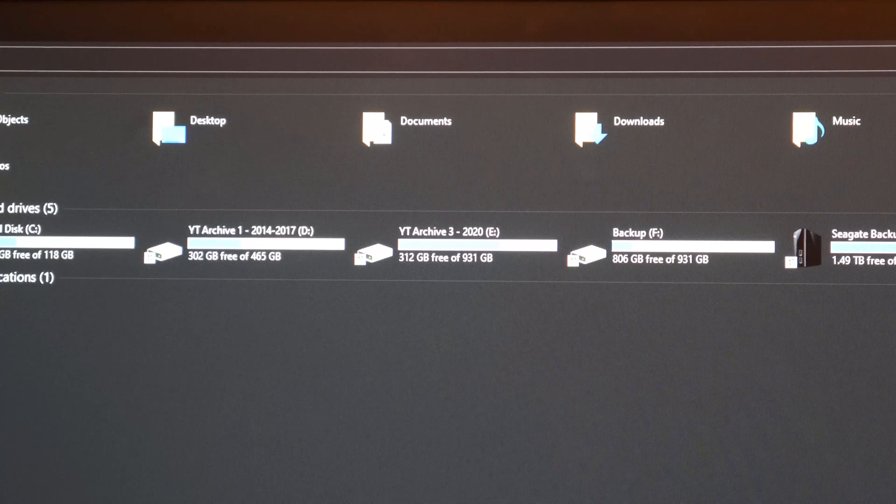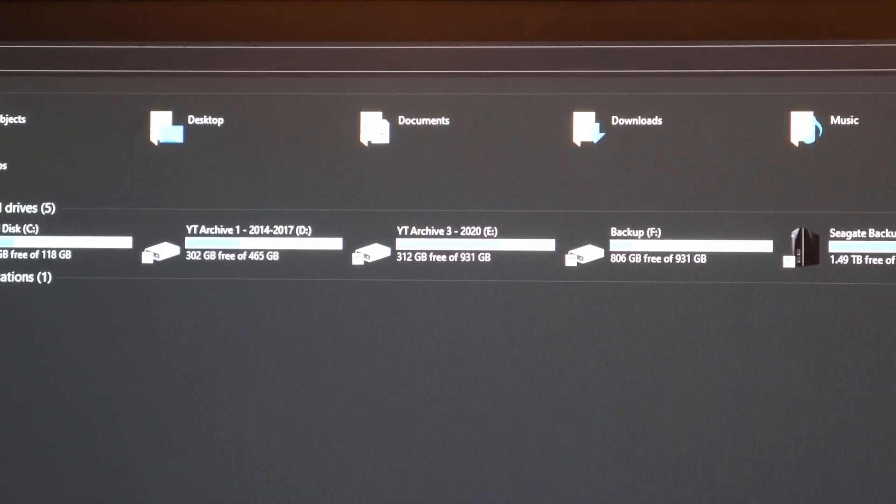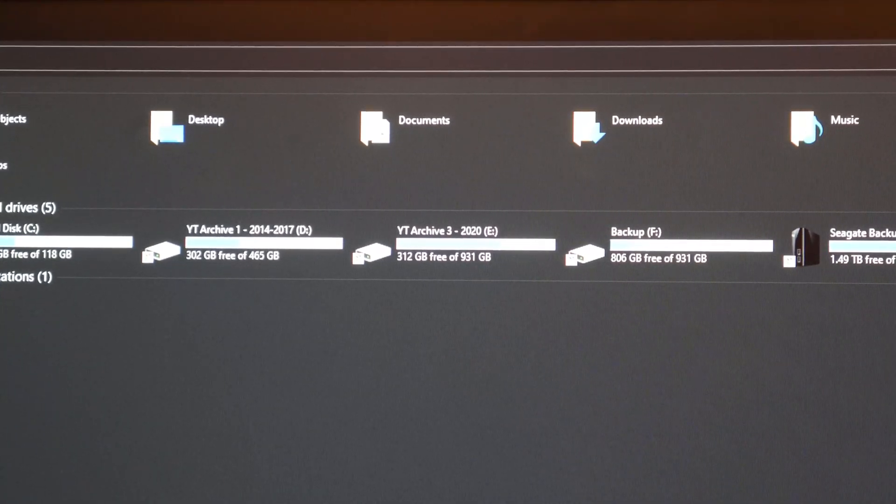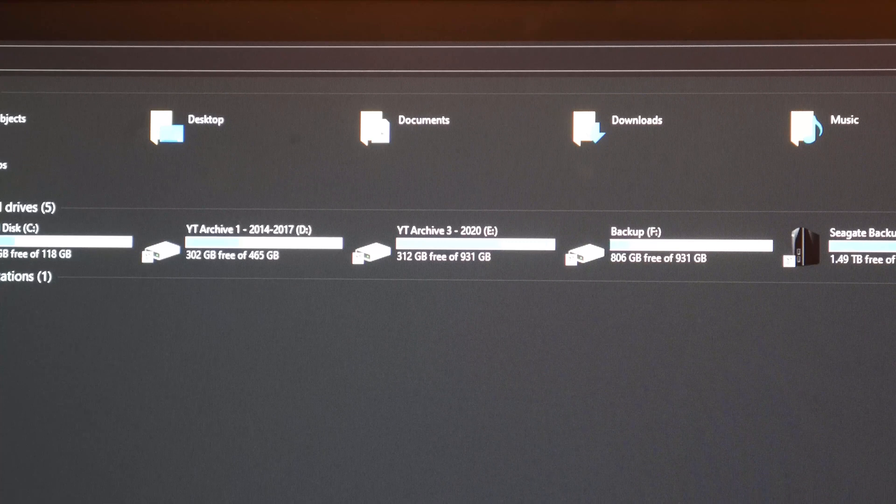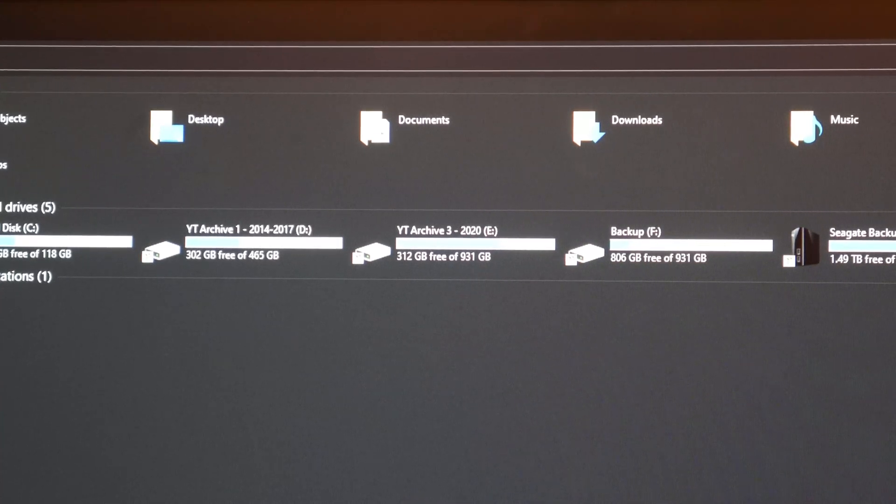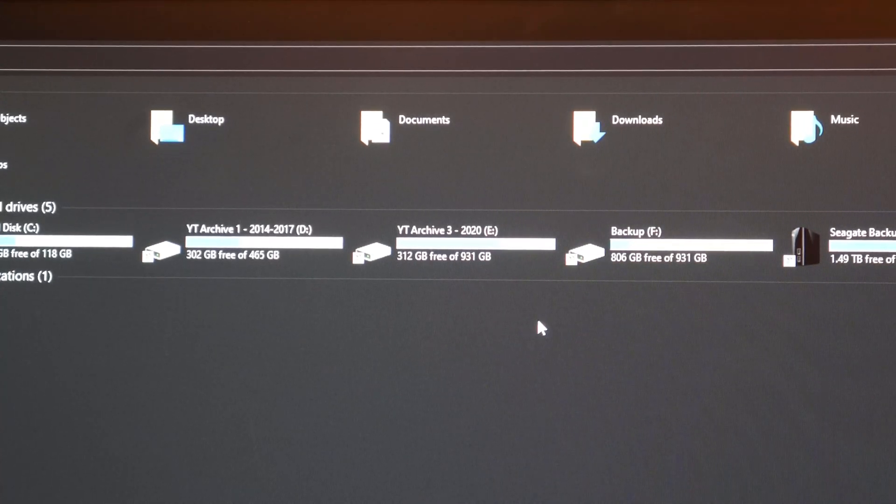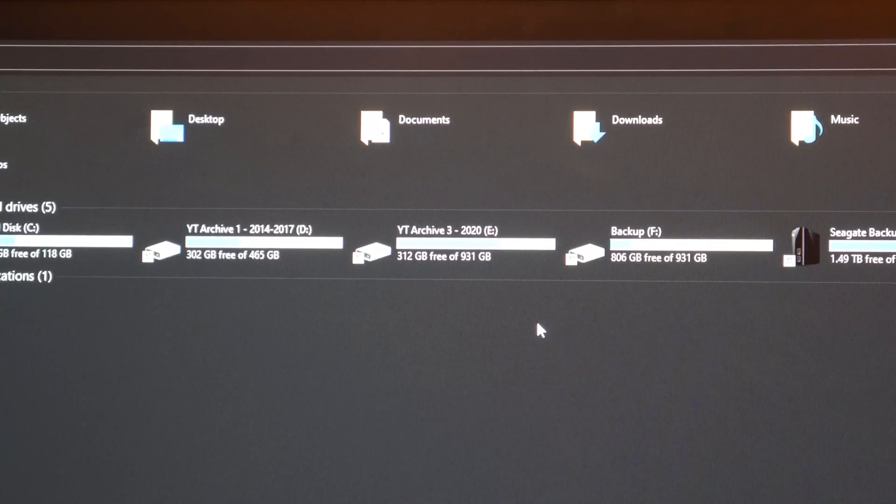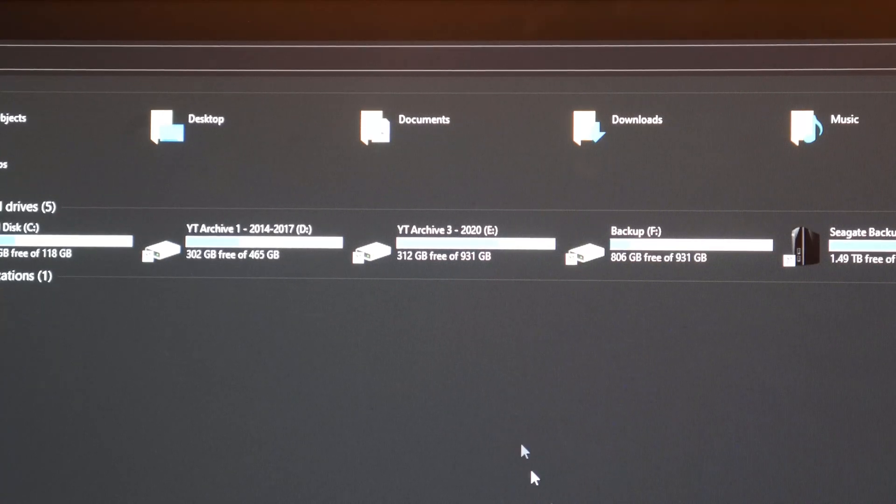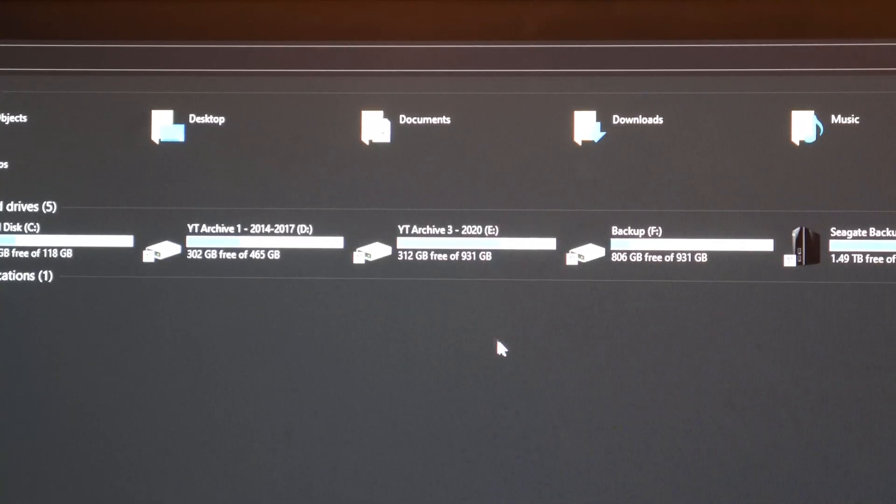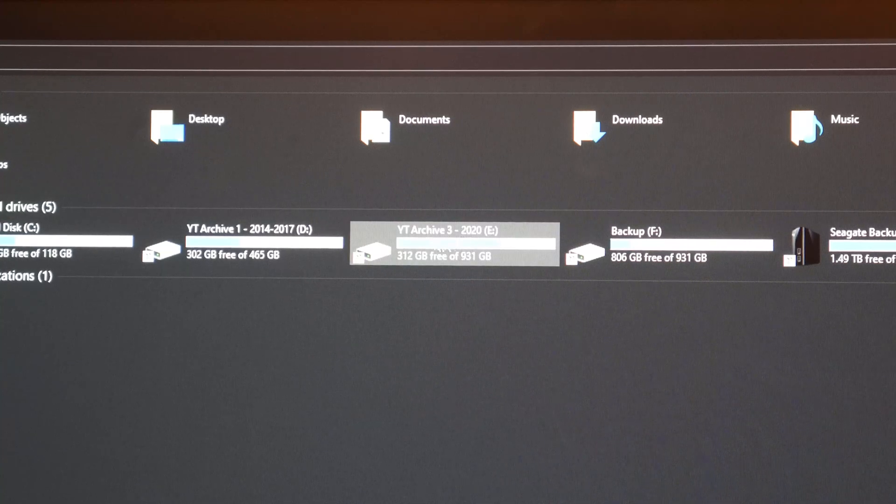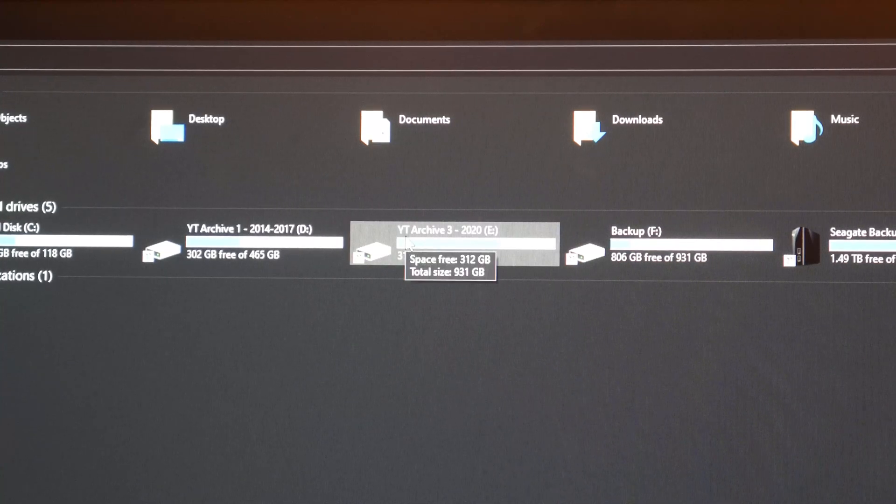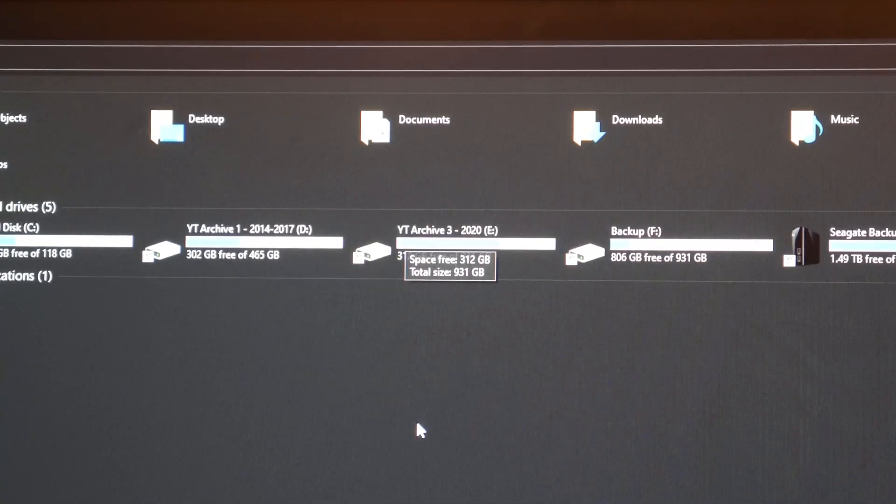And there we go. The transfer has finished. It's been quite a while. The actual transfer took about an hour and a half but I've come back maybe two and a half hours later because I had to leave the house. I came back and saw that it has indeed finished with no problem. So here it is, YT Archive 3 2020.